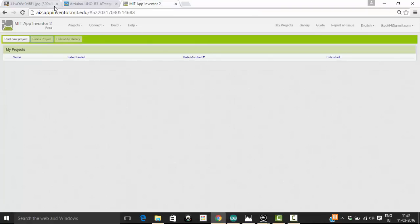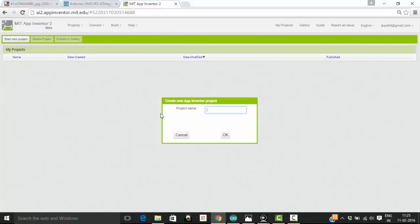So I have logged into my App Inventor window, and you can see that I have not created any new project yet. The first project I am going to create in this tutorial is turning on and off a LED. I will call it Hello World because this is my first program. I am going to click on OK.